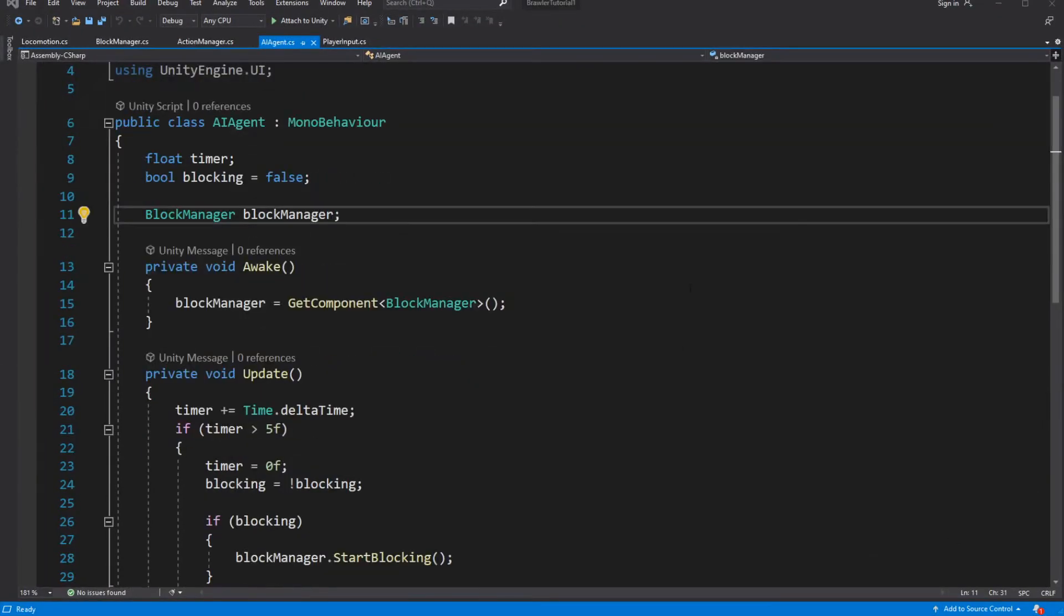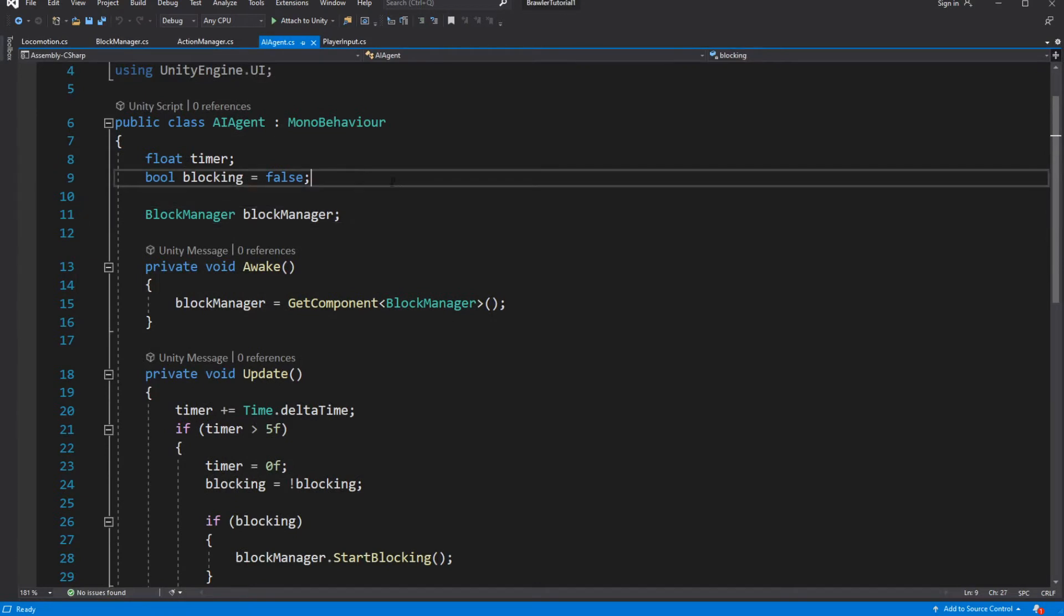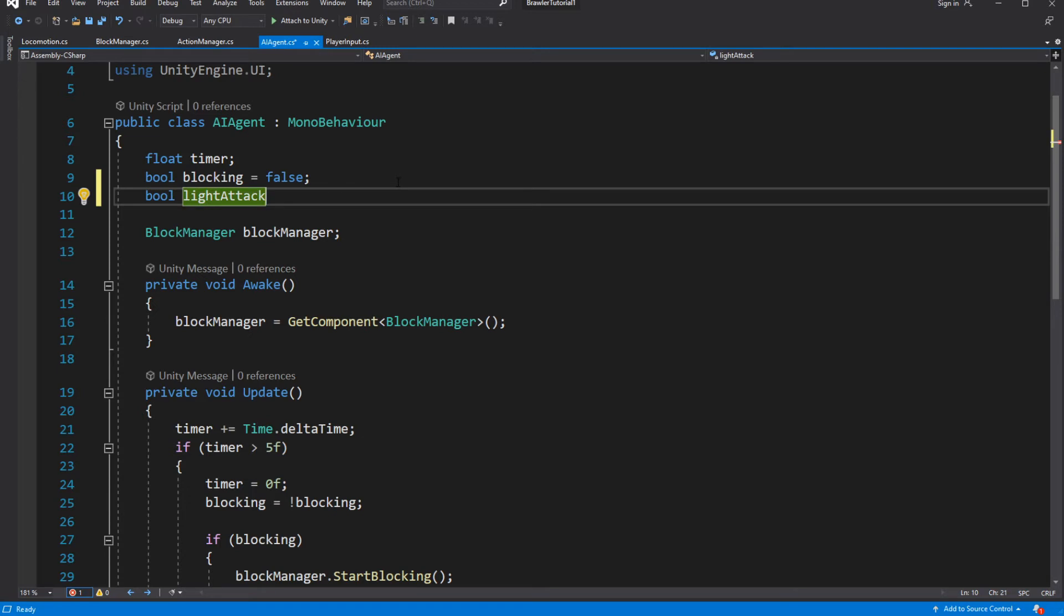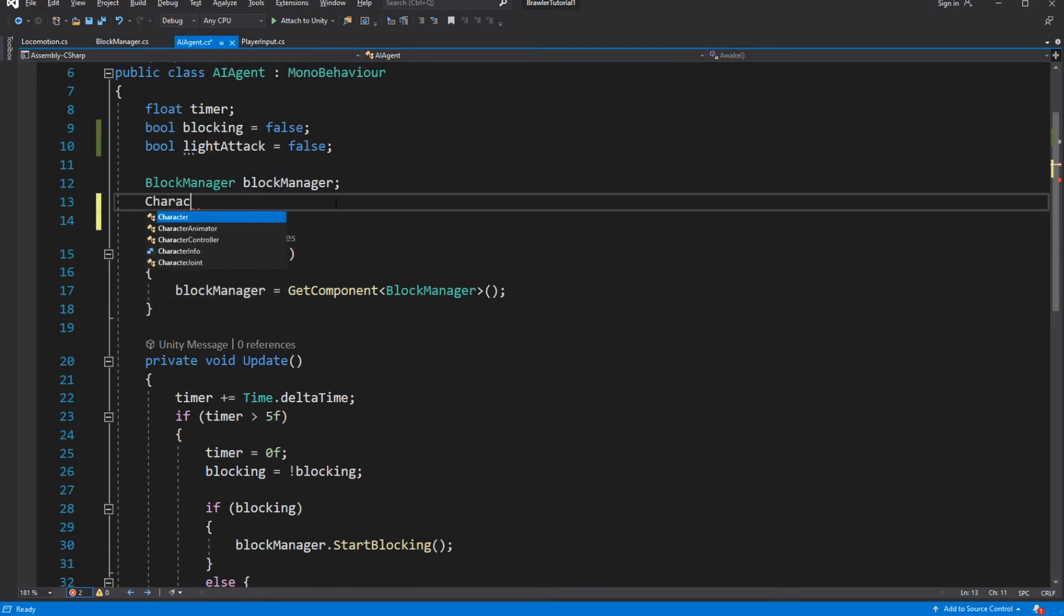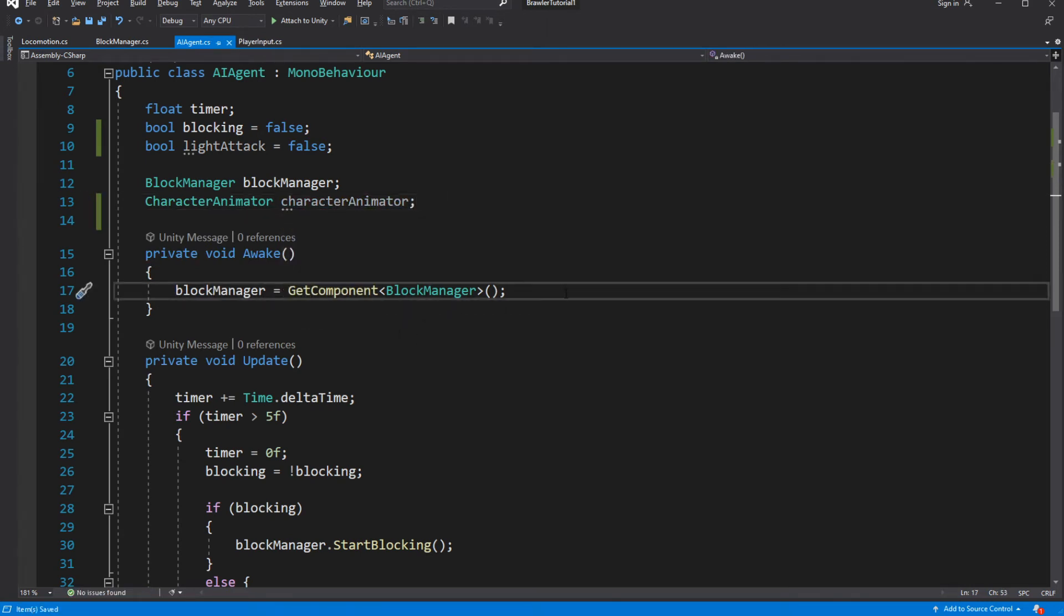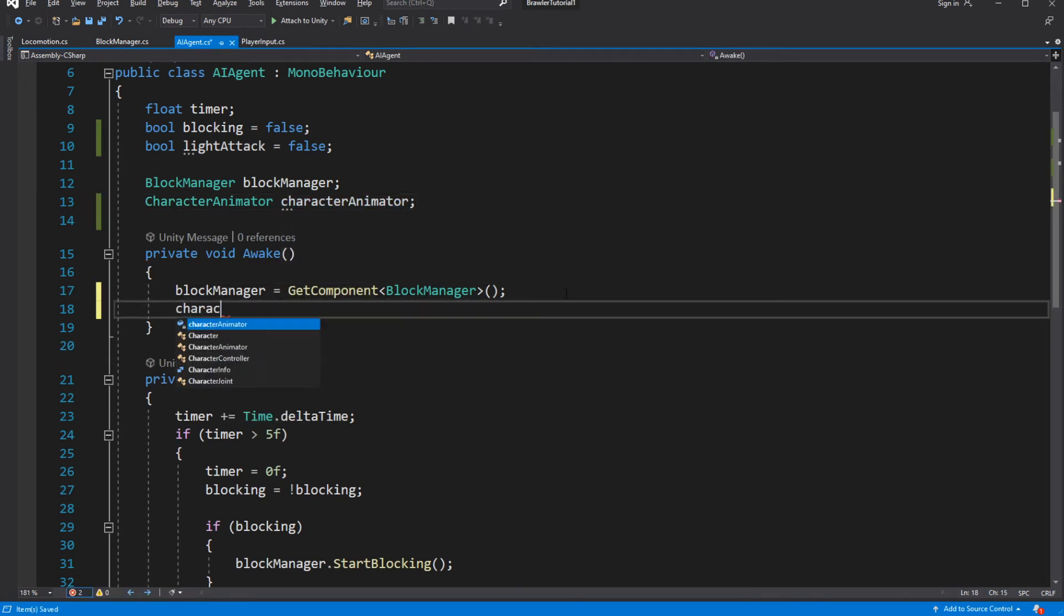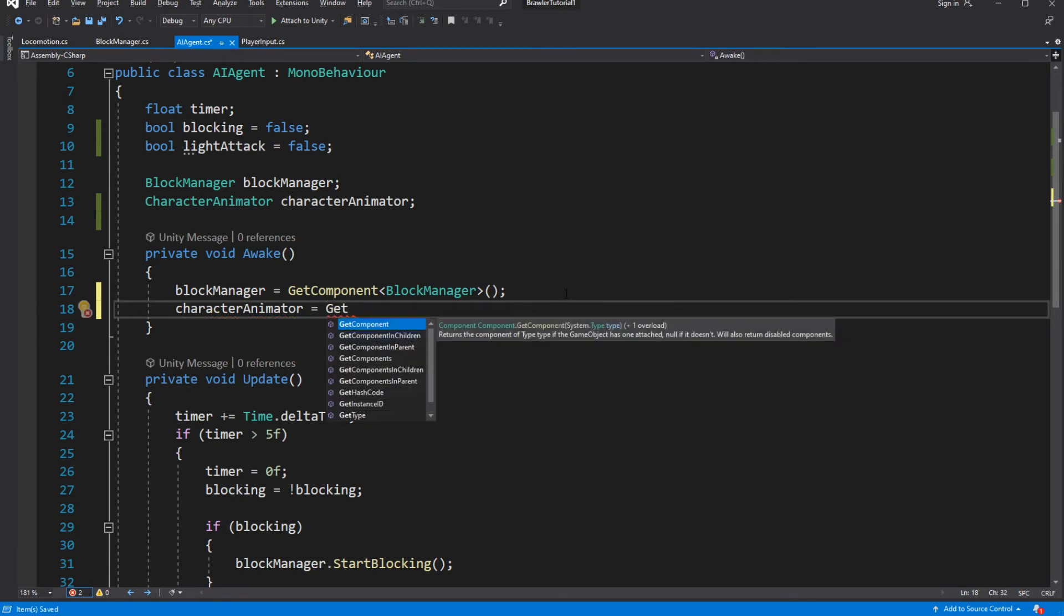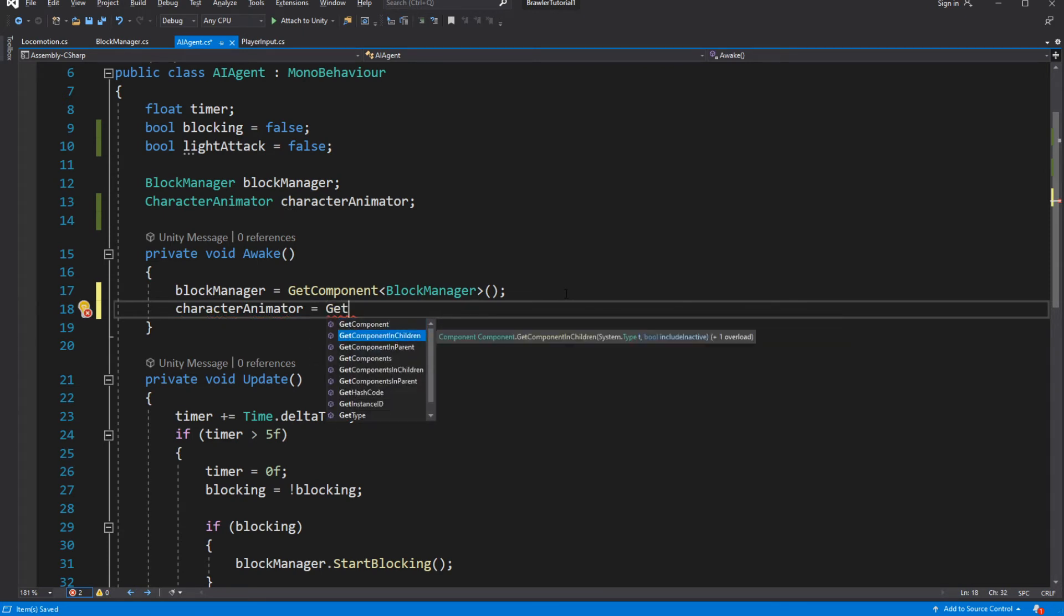Let's teach our AI agent how to do so. Open the AI agent. Create a new bool variable called light attack. We need to cache the character animator because character animator is responsible for the communication of input for the character and animation of this character.